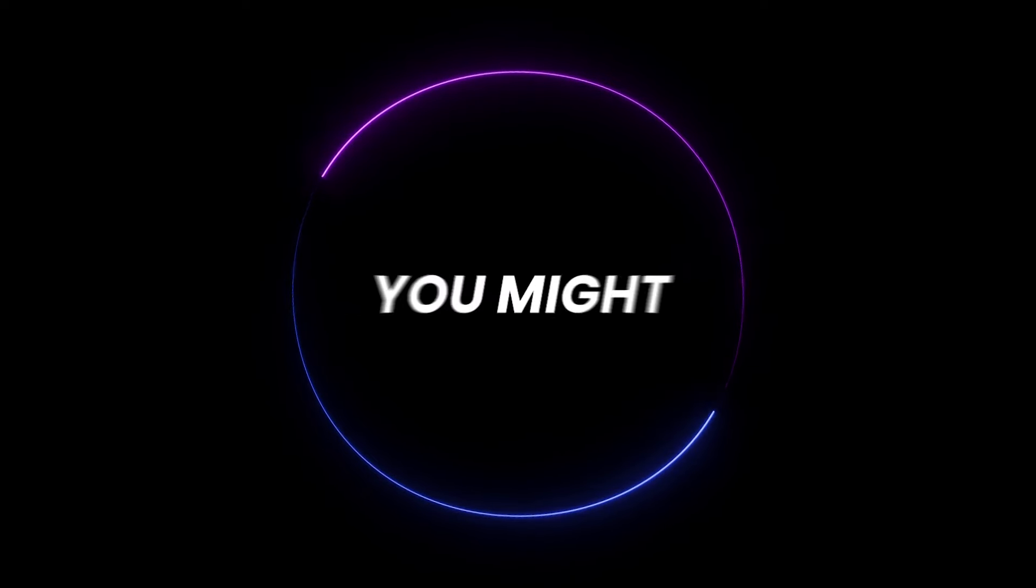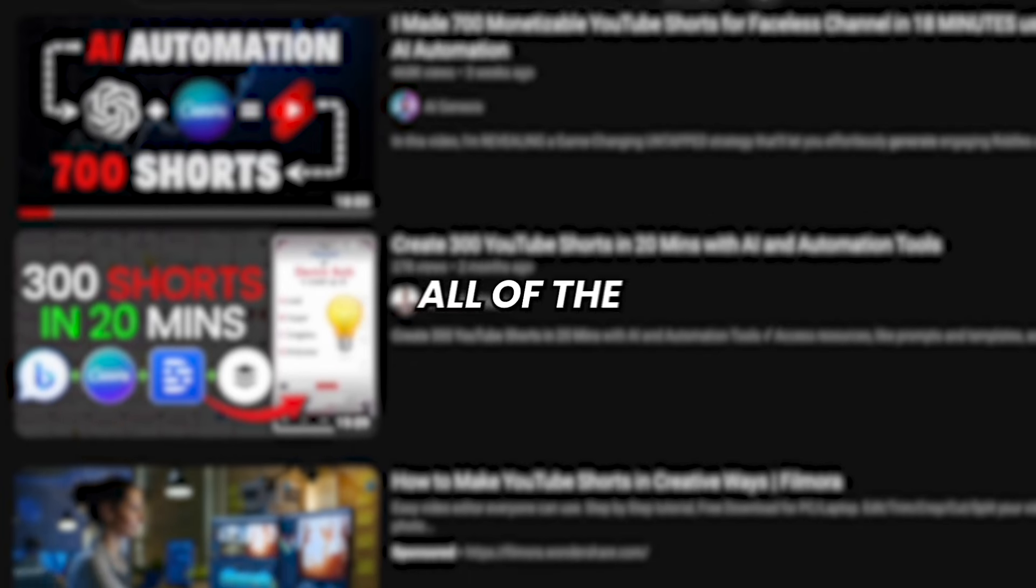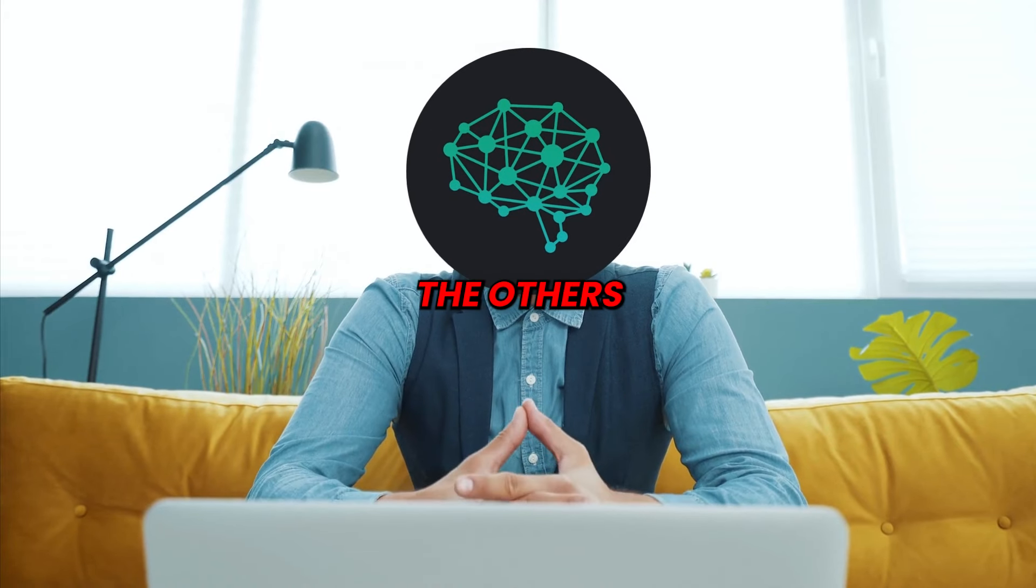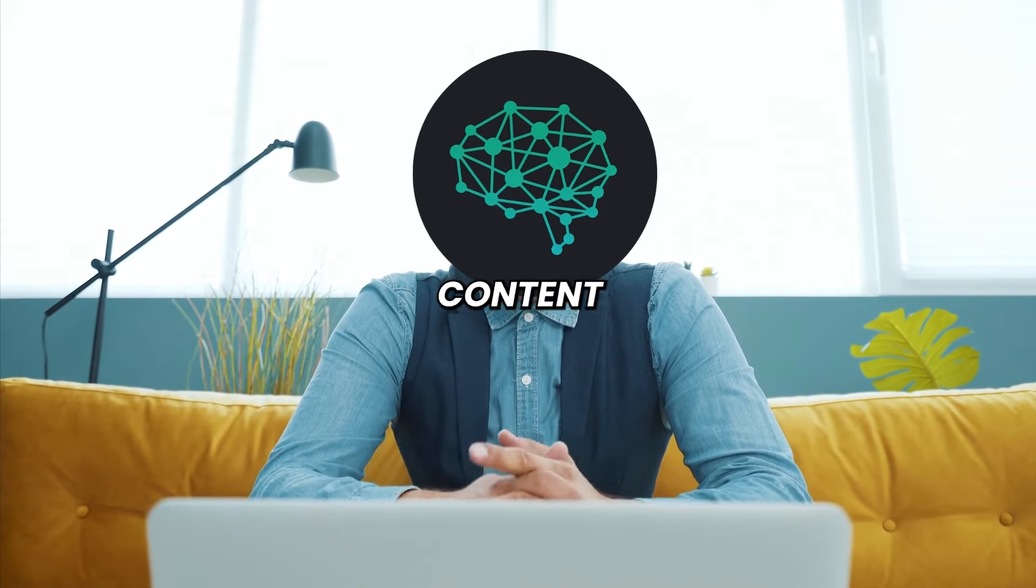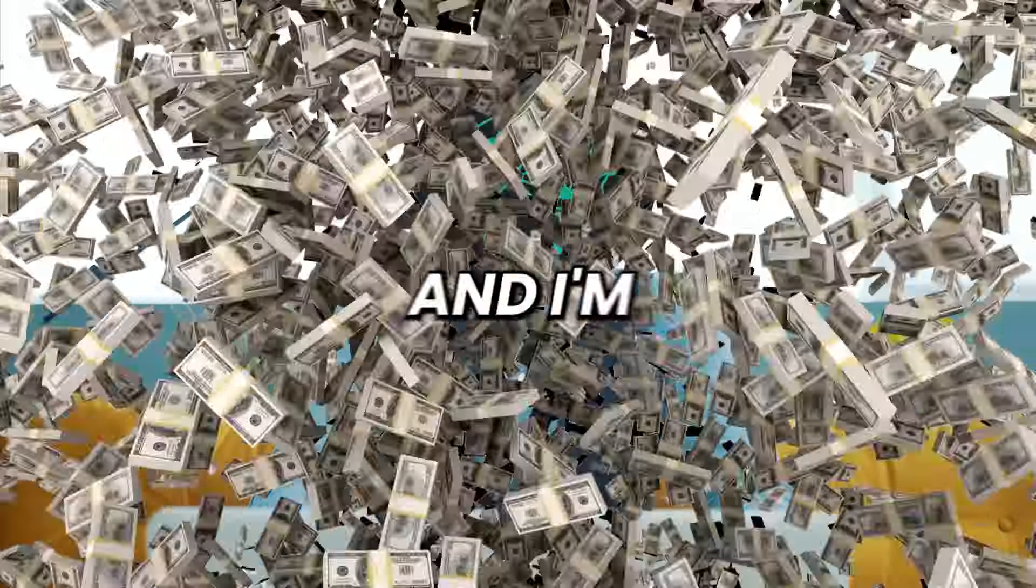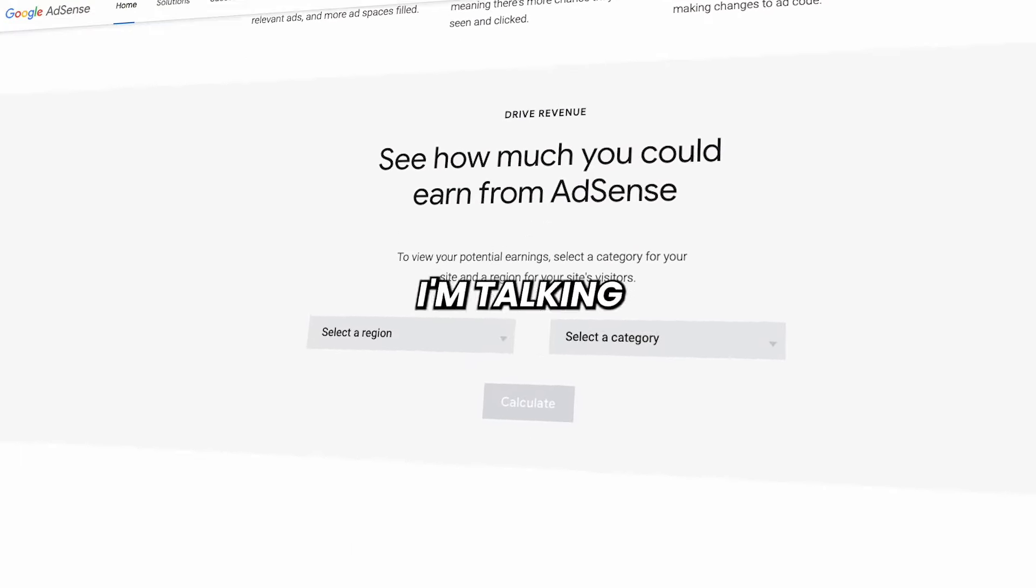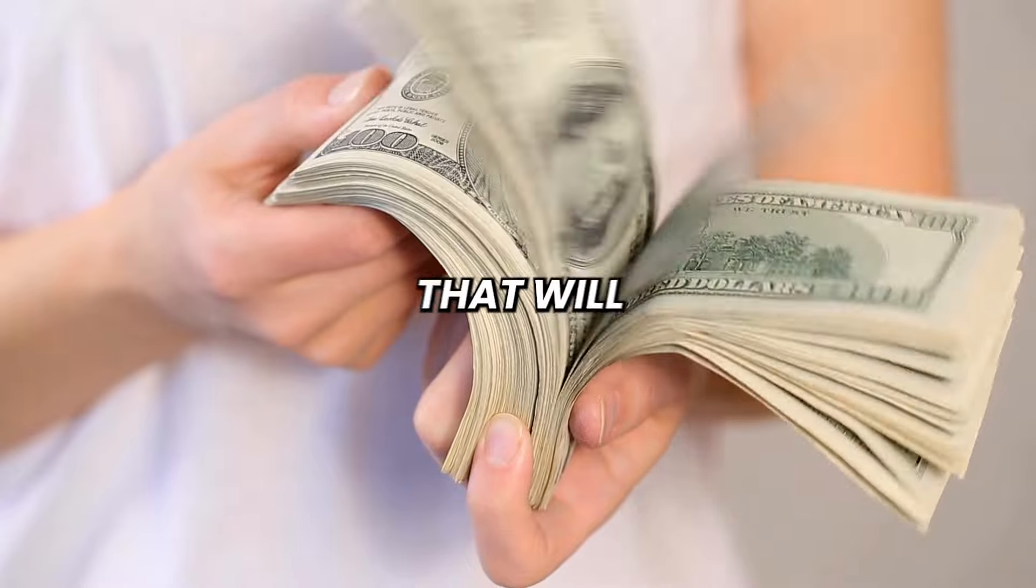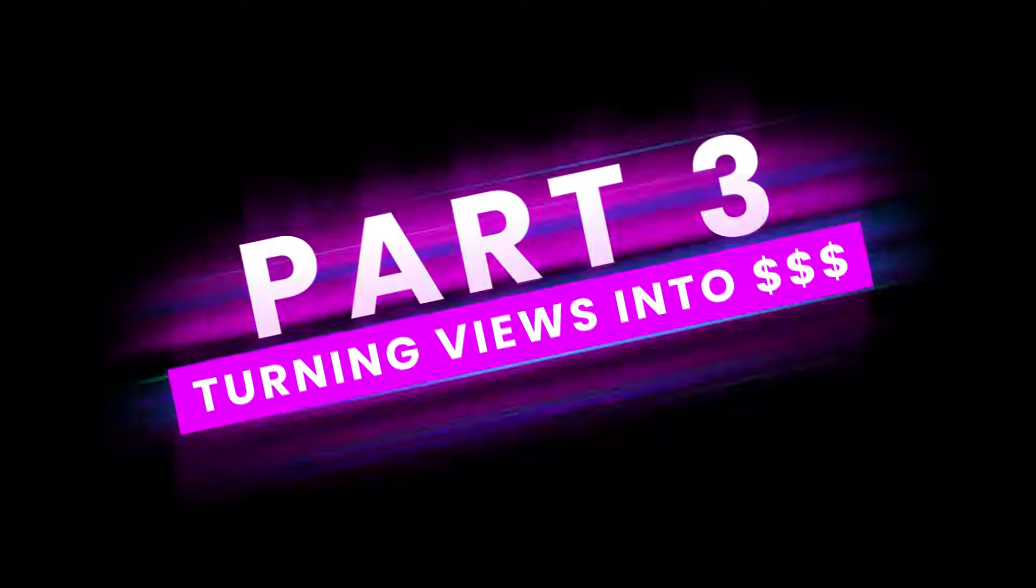And now you might be wondering, what the hell do I do now? All of the other creators usually just leave you here, right? Luckily, I'm not like the others. I am going to show you precisely how you can convert your viral content into something actually generating you money. And I'm not talking about the AdSense from YouTube. I'm talking about an external income source that'll give you a much higher return. Part 3. Turning views into dollars.